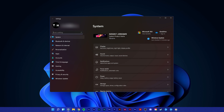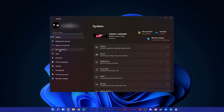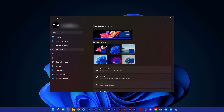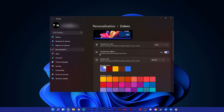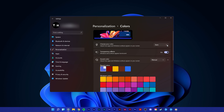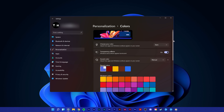Here, under Personalization, click on Colors. The 'Choose your color' option lets you choose a light or dark color theme for applications and window surfaces.